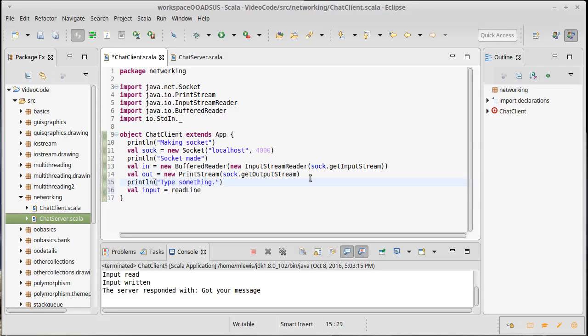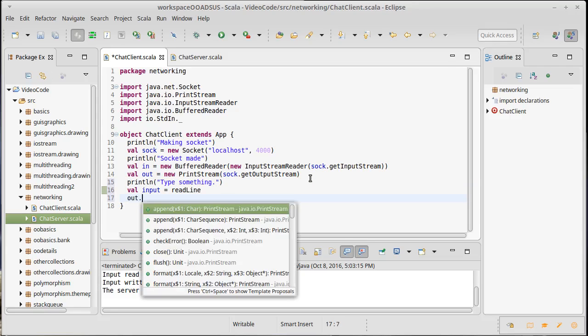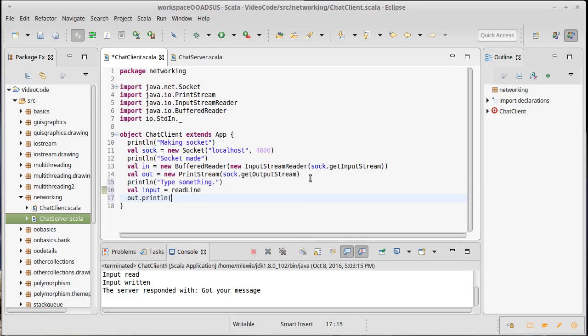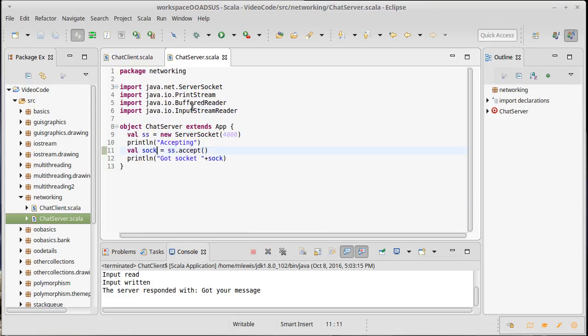So I read this and then I'm going to write it out. out.println(input). So that should wind up being sent across to the server.